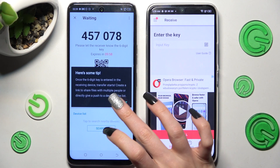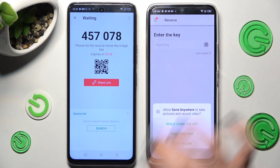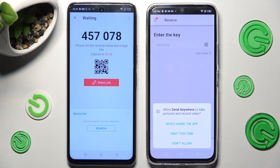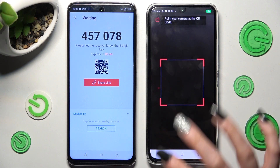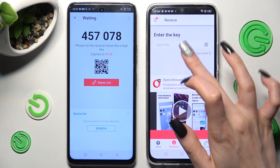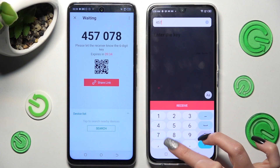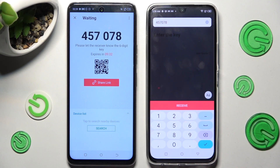Now you need to choose Got It and pick one of those connection ways. You can scan the QR code by selecting the Scanning icon next to Input key, choosing While using or Only this time, and pointing your camera at the code. You can also pick the manual connection method, input the code, and hit the Receive button.